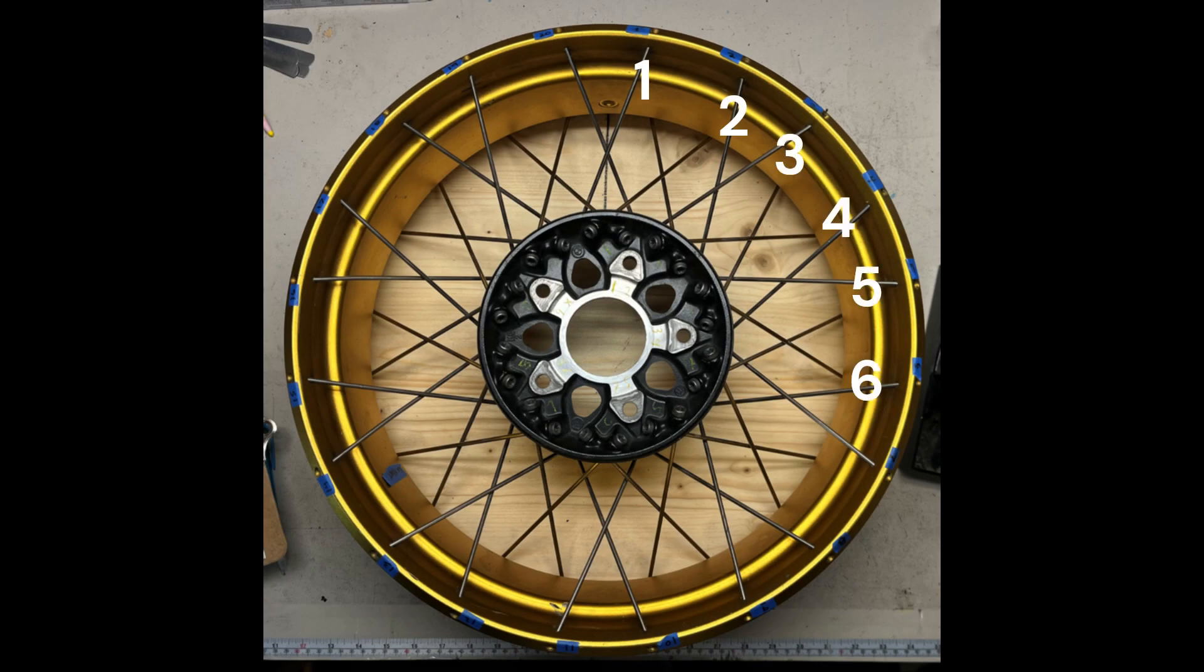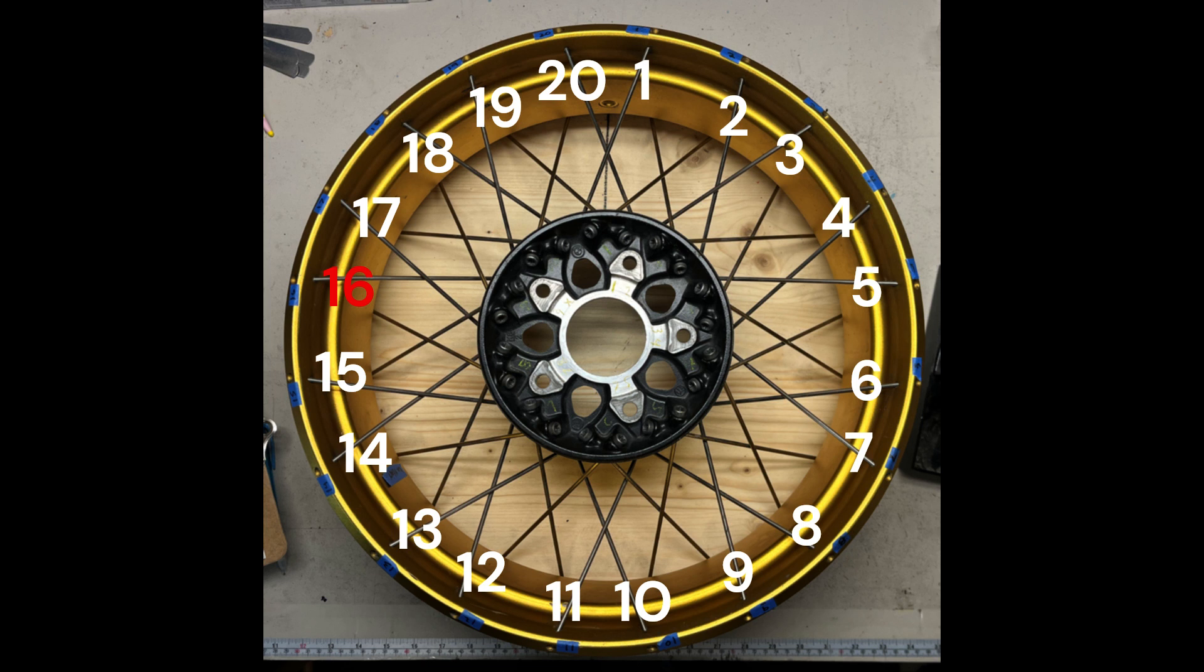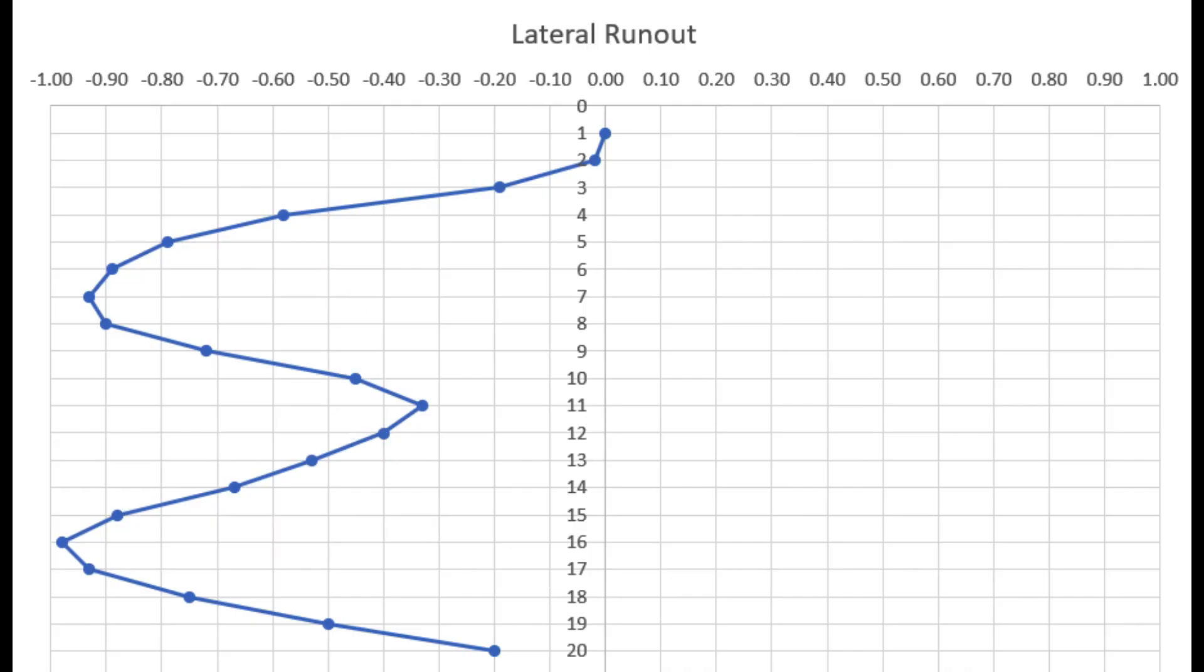So our setup here is basically we've taken a rim and labeled all of the spokes one through twenty. Then what we're going to do is remove spoke sixteen. That's going to represent our broken or missing spoke for whatever reason. So what we have here is our base...